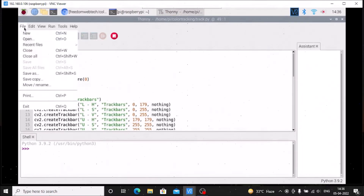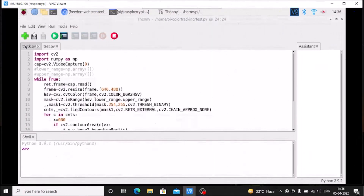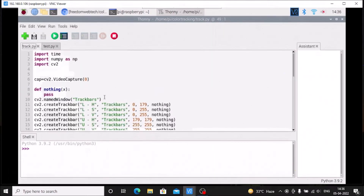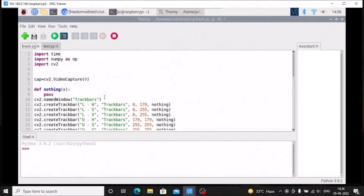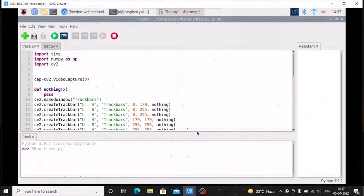Simply open the script — go to pi/color_tracking and first we are going to open tracker.py, then the main code which is test.py. First of course we need the upper range and the lower range of the color, so we are going to set those. For that we need to first run tracker.py.